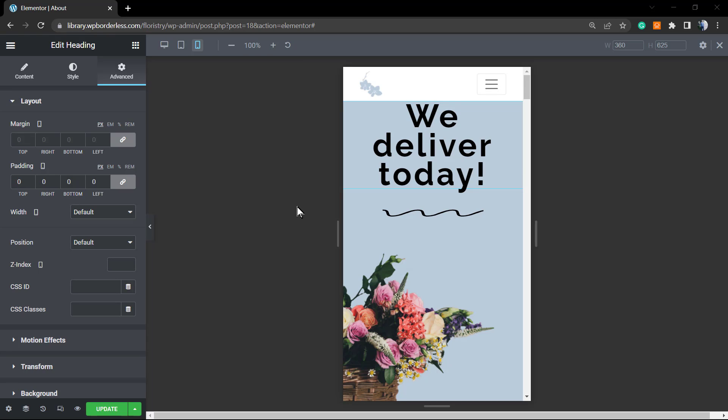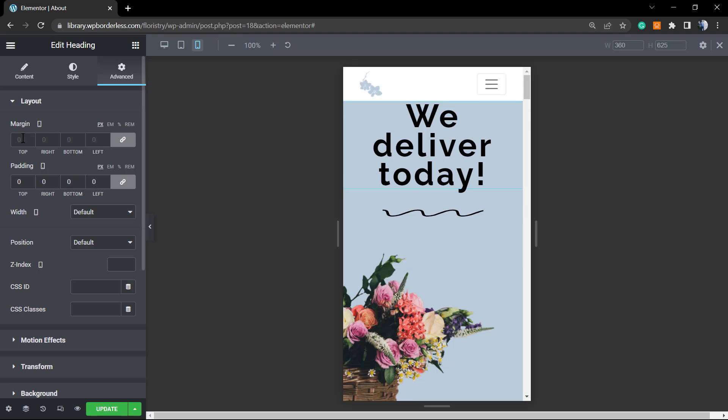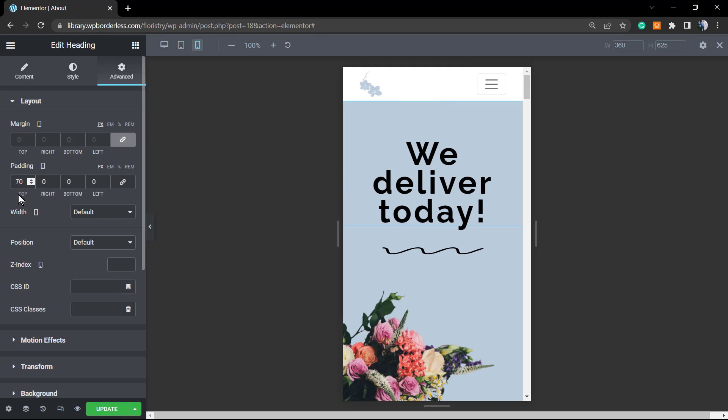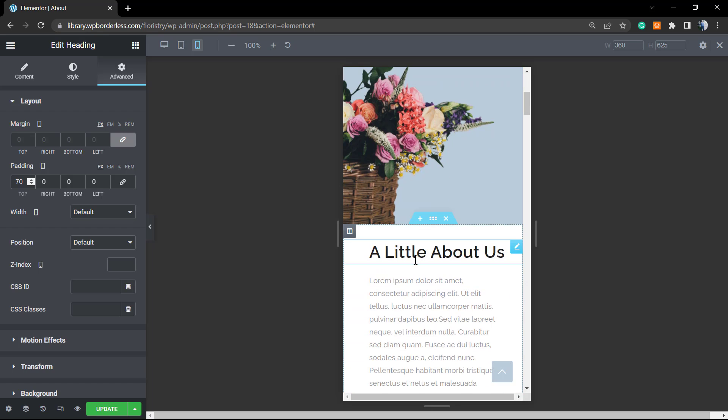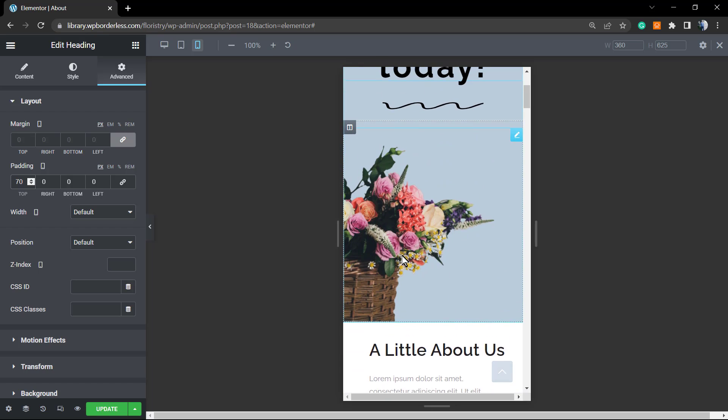I'm going to unmark this option—Link values together—because we just want to apply a padding to the top, not to all the sides. And I'm going to type something like 70, for example. And here is the result we got.